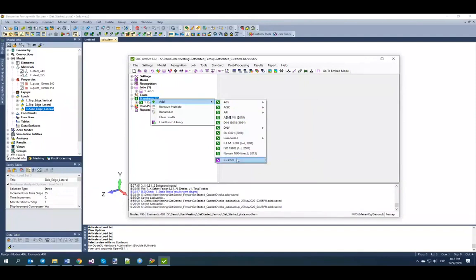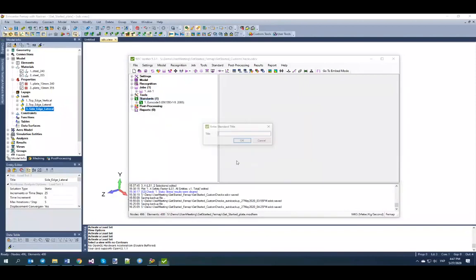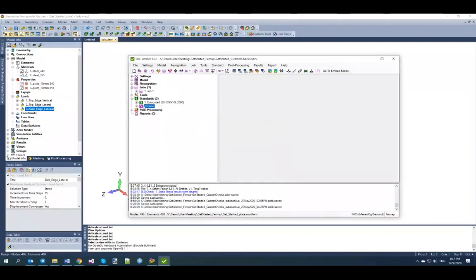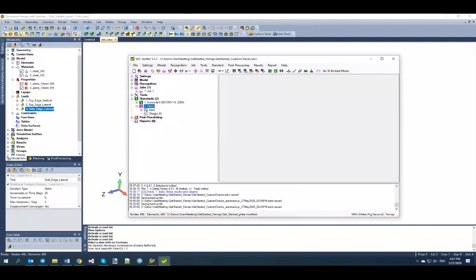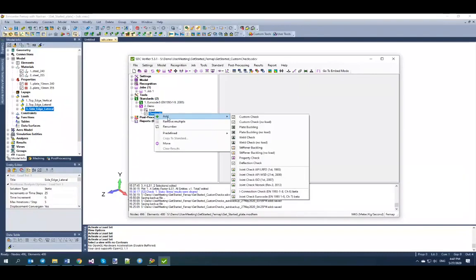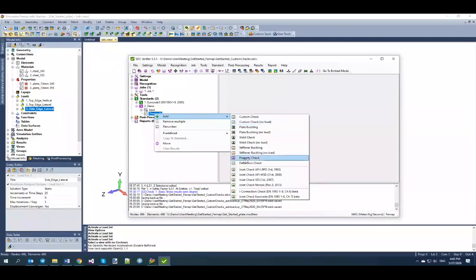To create a standard with your own formulas, go to menu > Standards > Add and select custom. Give the standard a name — I'll use 'demo'. You'll see two sections: an input section, which we'll cover later, and a checks section where you write your formulas. To create a check, go to menu > Add, where you have a large list of checks. The main one at the top is called custom check.